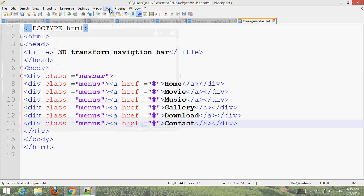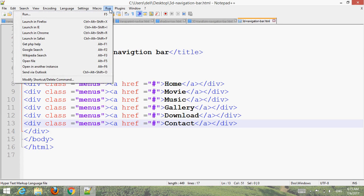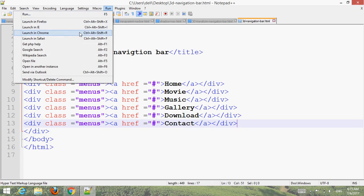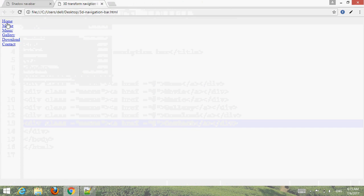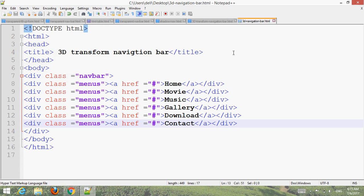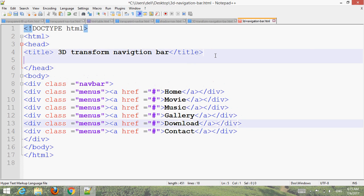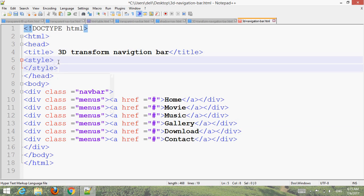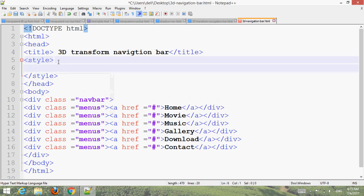Go to File, then go to dot and choose browser, run it. You can save it. Now just add the style. Style the body first.